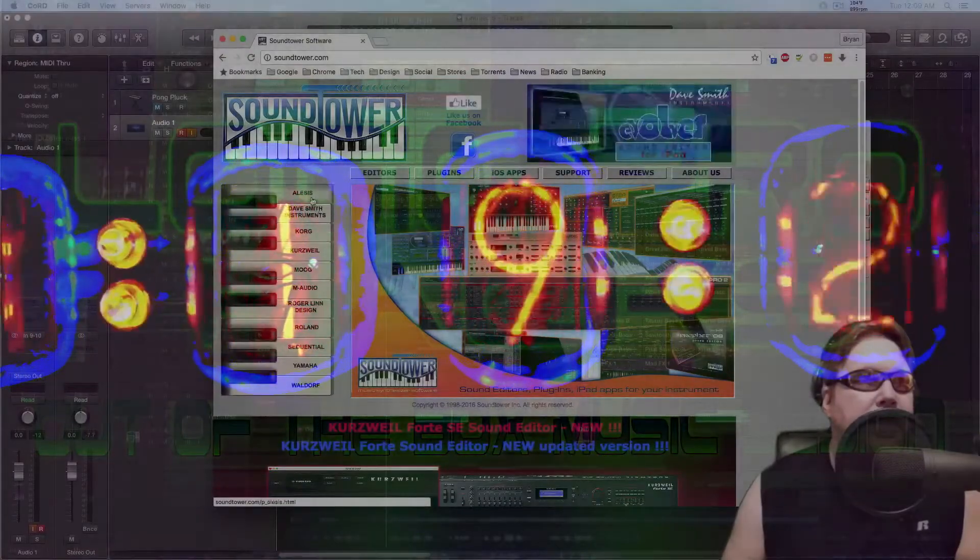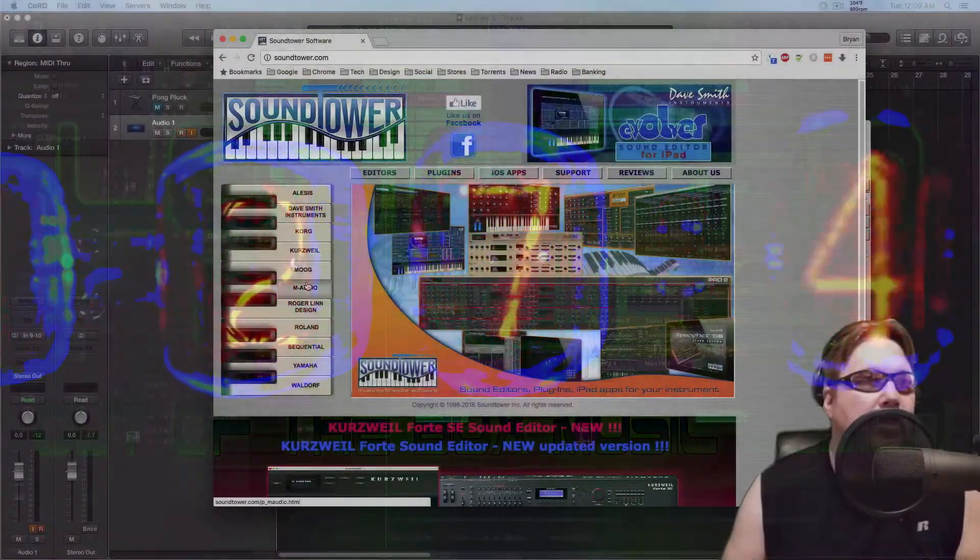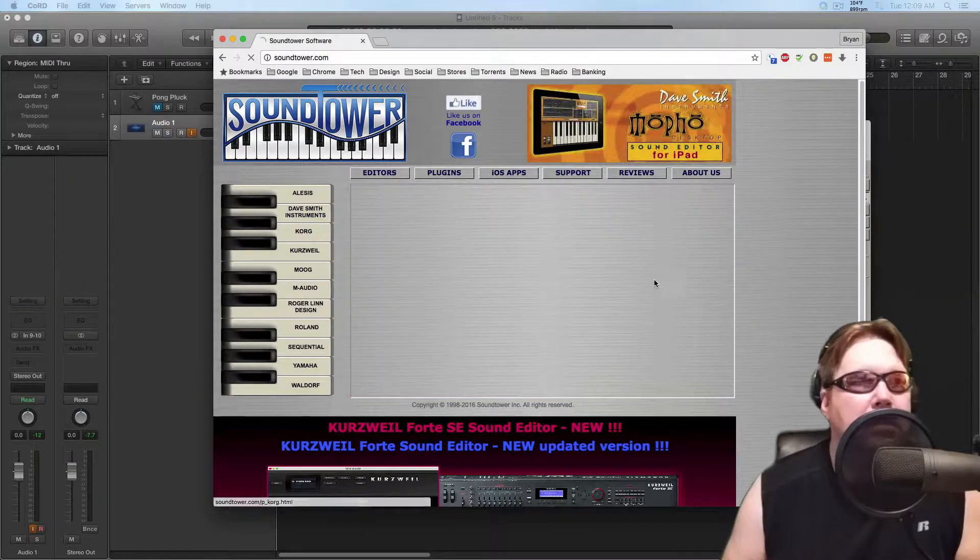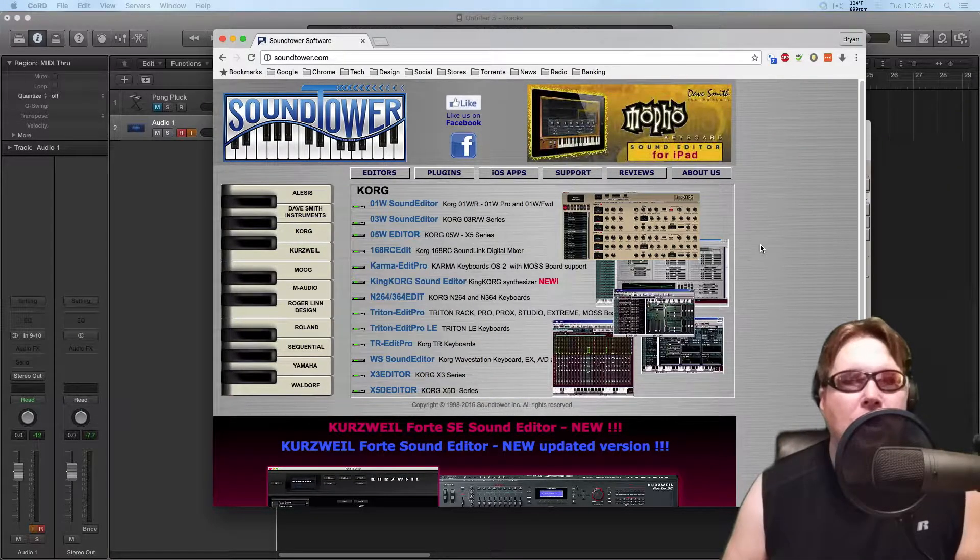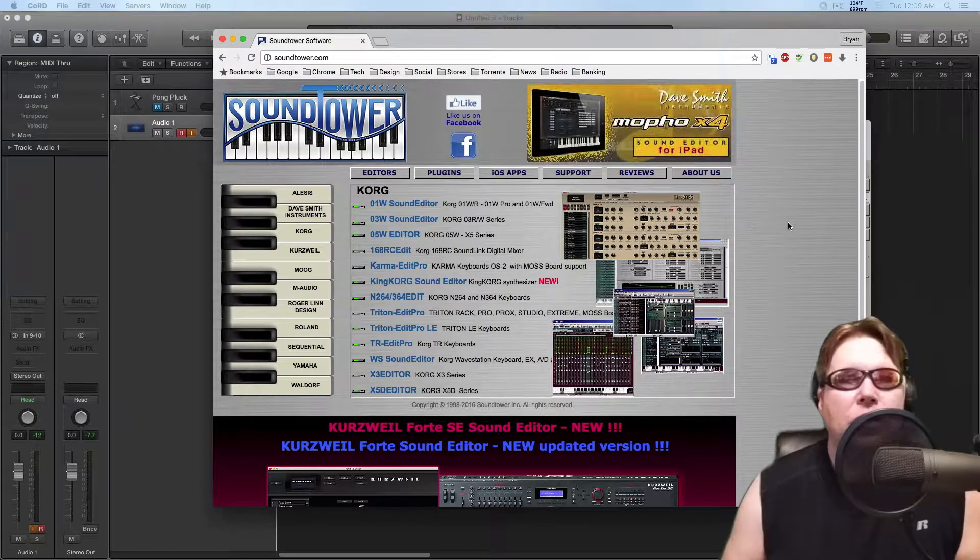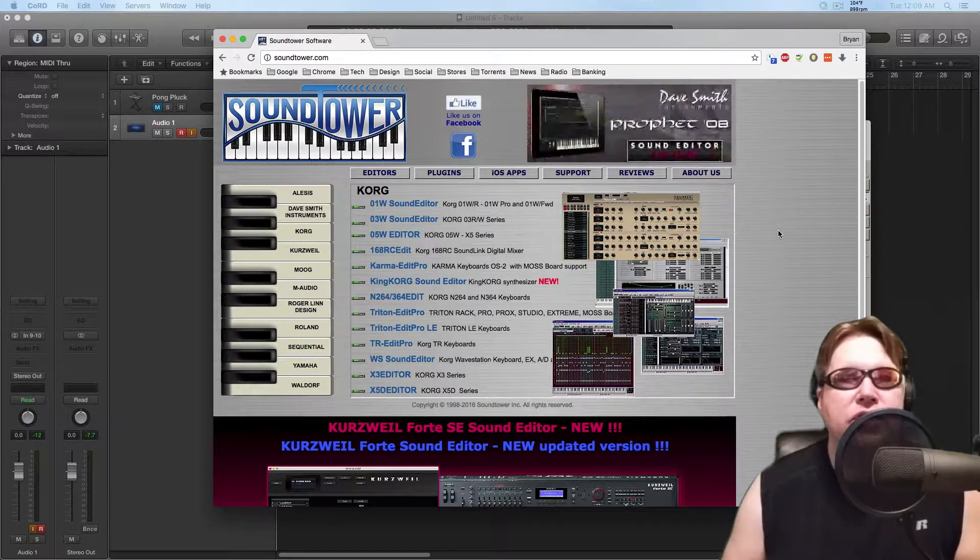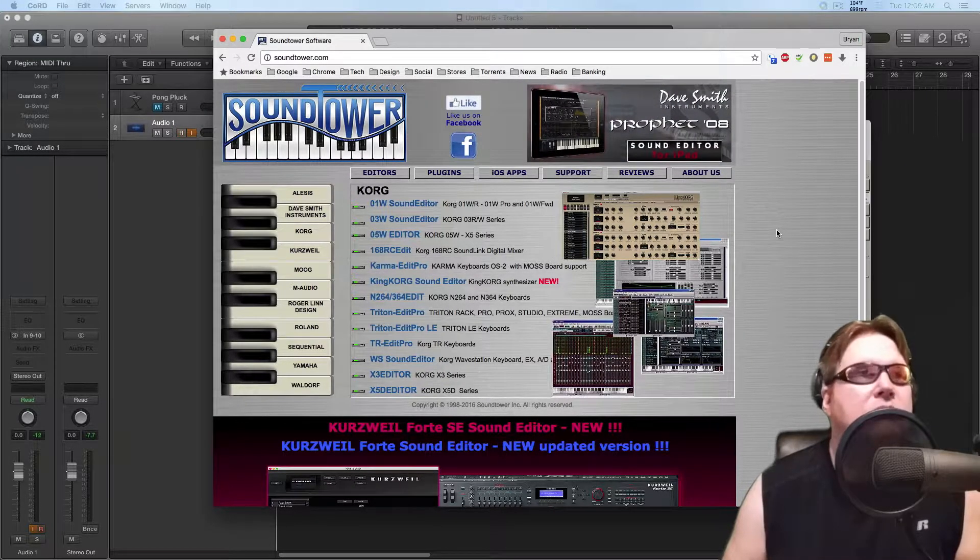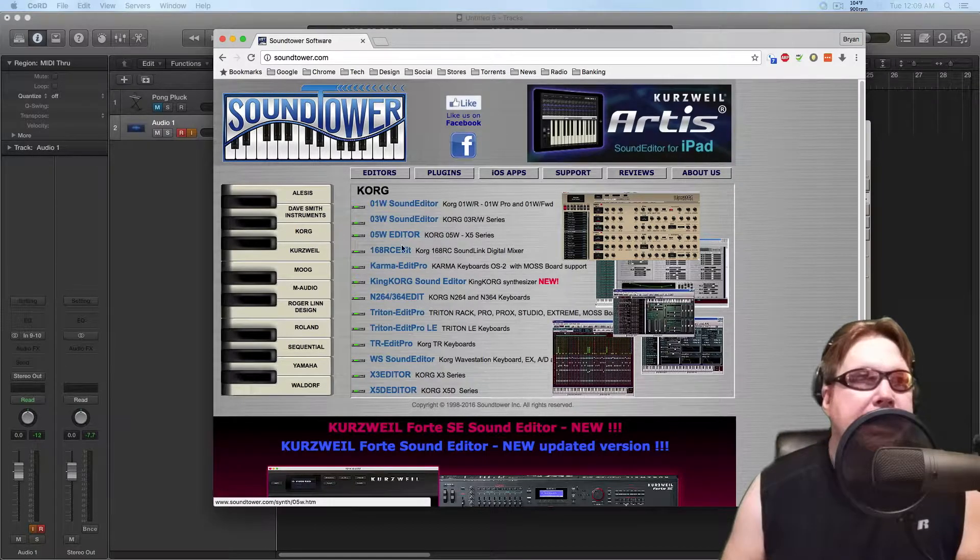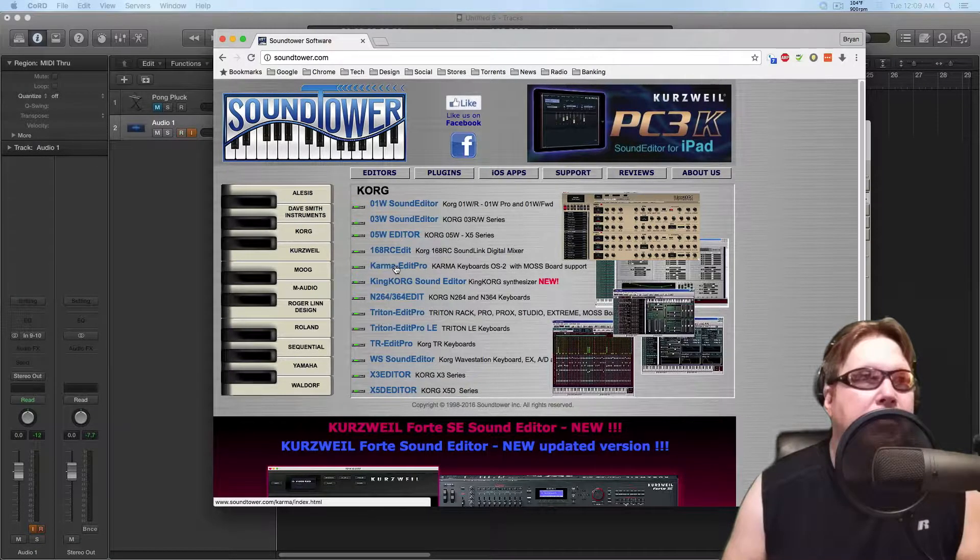So they have all this cool stuff for various keyboards. And I just go to, you know, Korg. Korg Borg. We are... Resistance is futile. And in here, there's one, Karma Edit Pro.